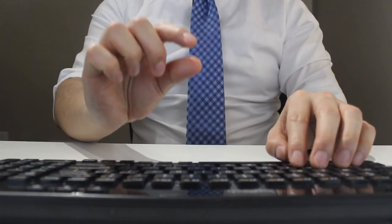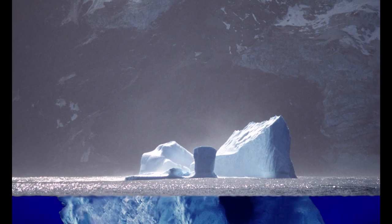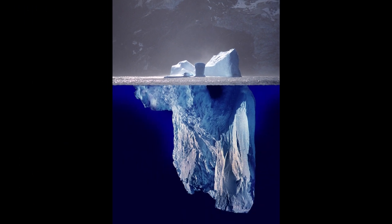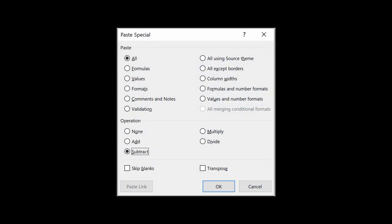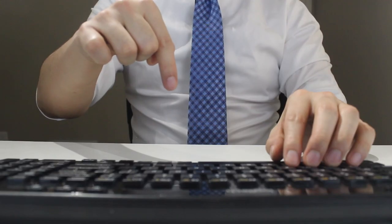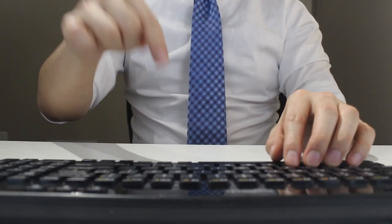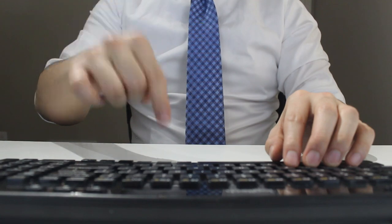Pasting values using a shortcut is only the tip of the iceberg. If you would like to learn other paste special shortcuts, make sure to check out the other videos linked in the description below.